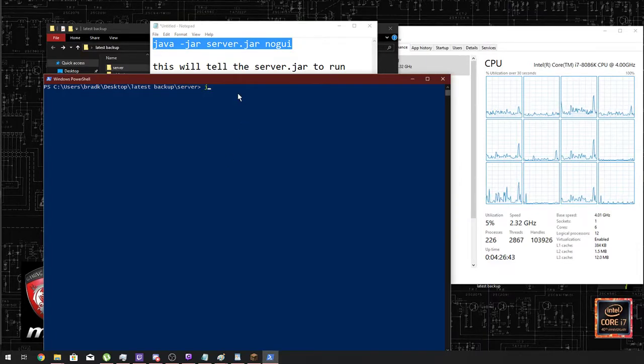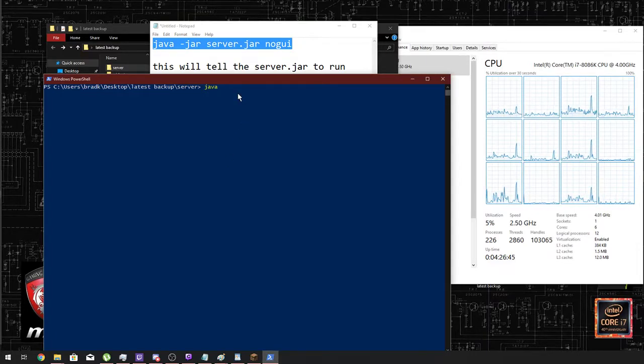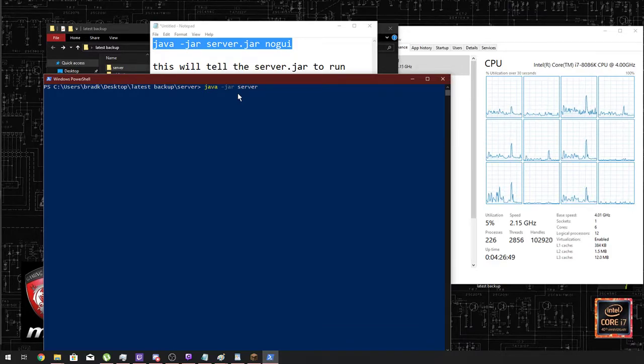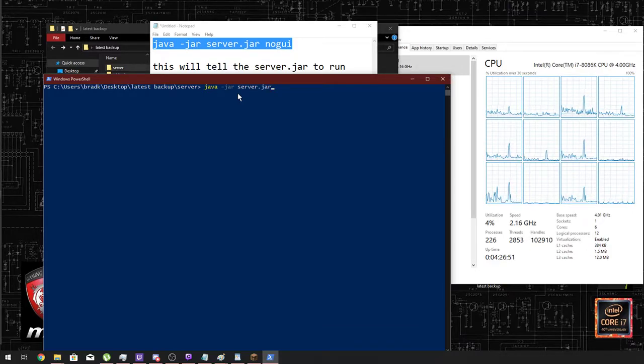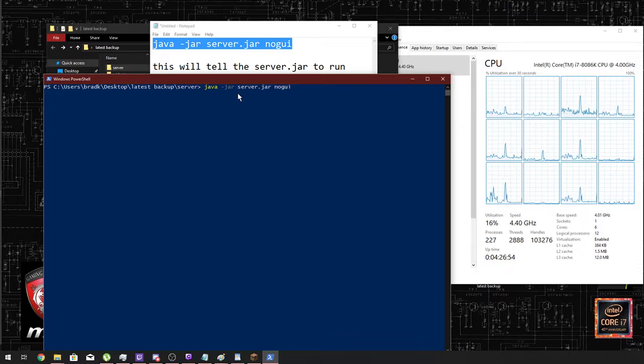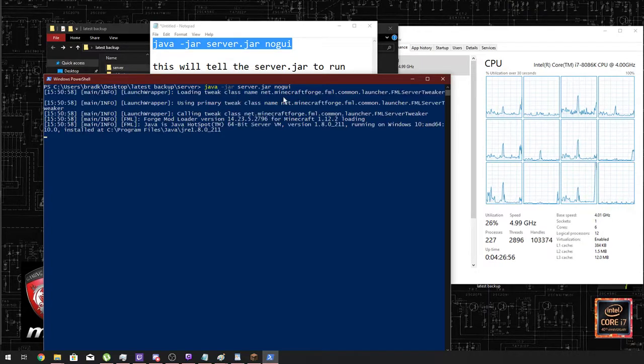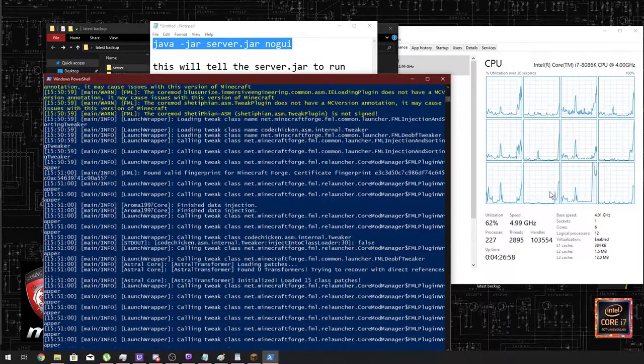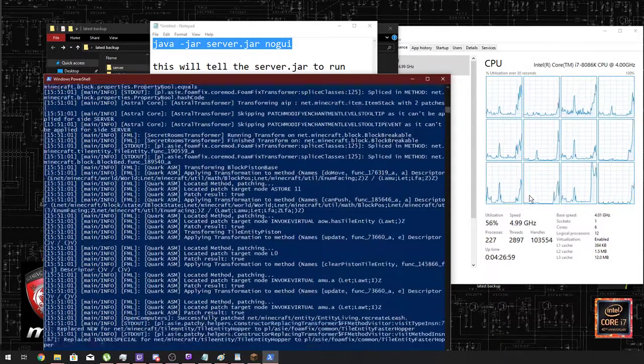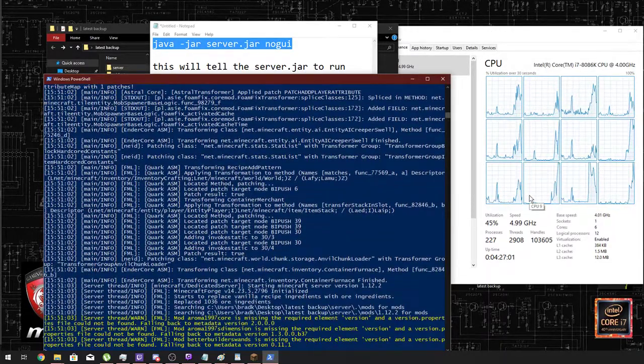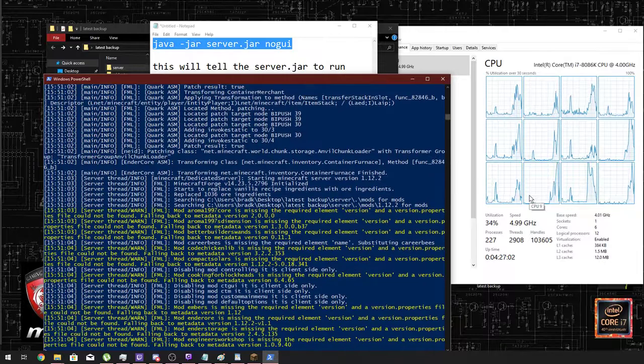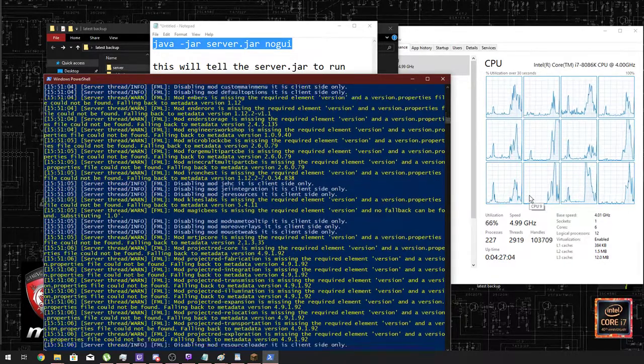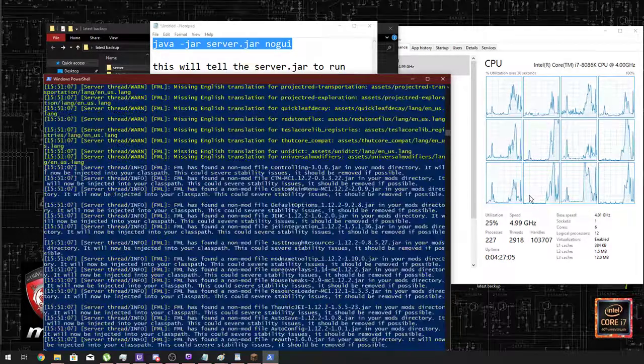So I'm going to go java -jar server.jar and then nogui. I'm going to press return, and now it's going to load up the server. As you see, the CPU usage was nothing just before I did that. Now it will take a minute or so to load up the server.